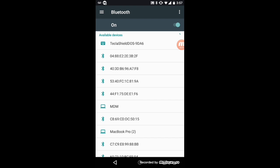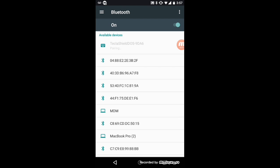Once it is found, you will see the Tecla Shield listed on your screen as Tecla Shield DOS, followed by a few random numbers. Click on that label.